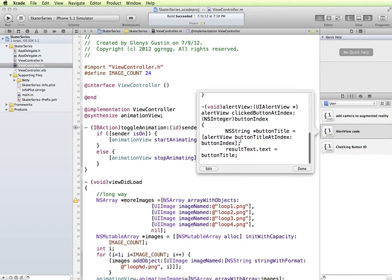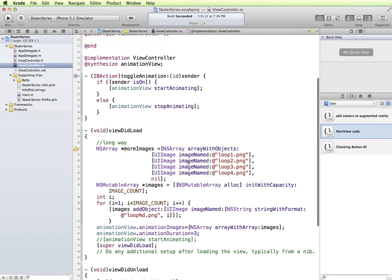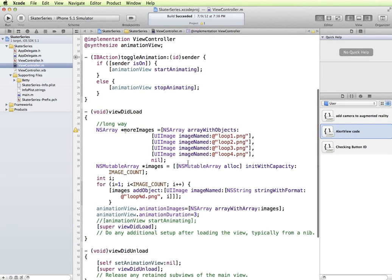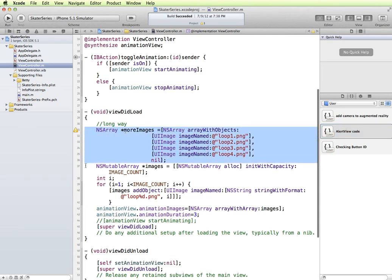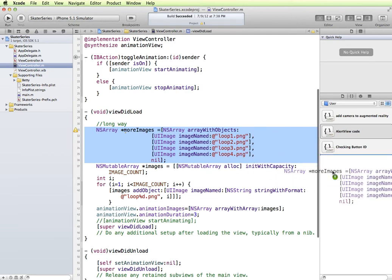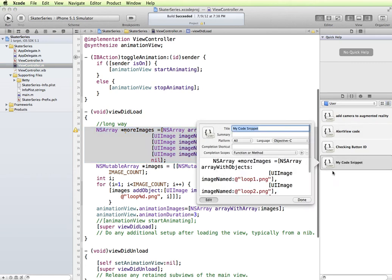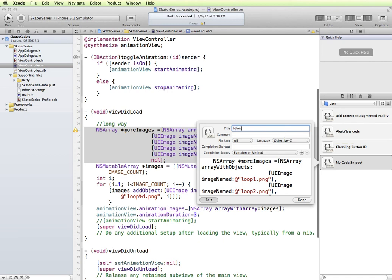So let's say now I want to take this code from an array and I want to have that as an example to keep in my library. So I could select this and then I'm just going to click and drag it over into my library. And we pop up here with my code snippet. So we'll say NS array of images. And then we could get into more information in here and even a little shortcut. I'm just going to click done.